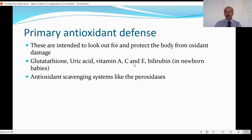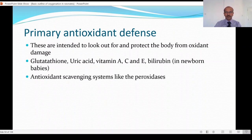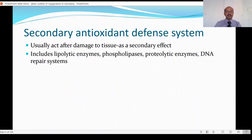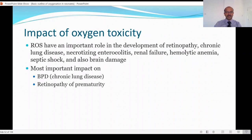Remember that reactive oxygen species are part of the defense against infections through the phagocytes, and that is why too much inhibition is also to be monitored carefully. We also have antioxidant scavenging systems like the peroxidases. In terms of secondary defense, these usually act after damage to the tissues and include lipolytic enzymes, phospholipase, proteolytic enzymes, and DNA repair systems.